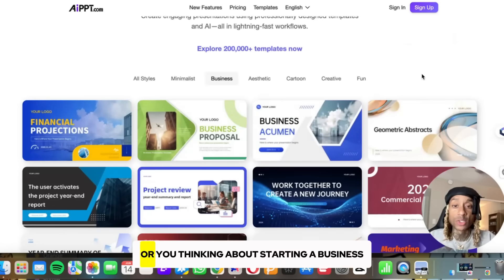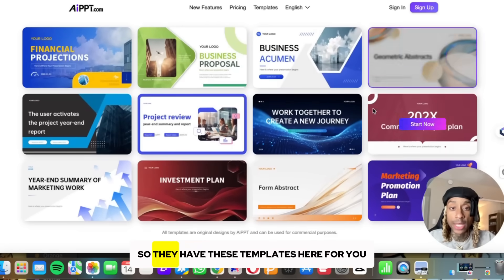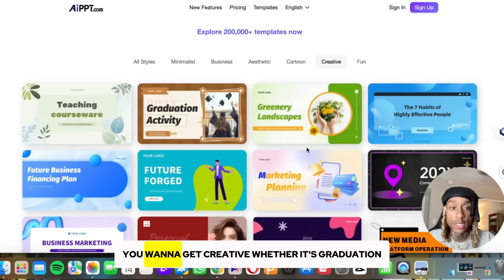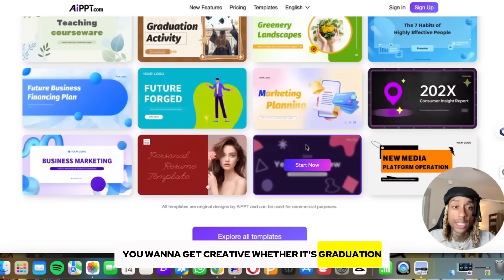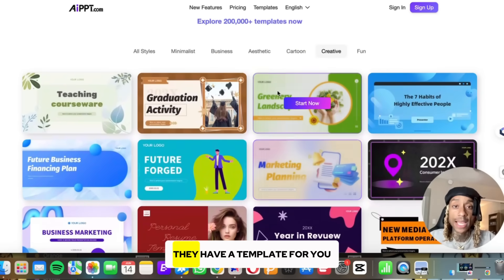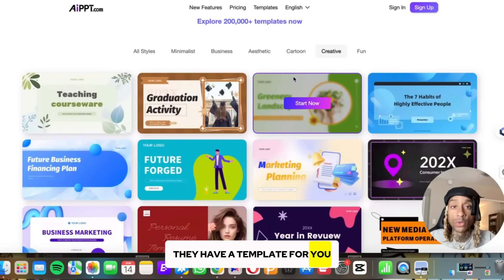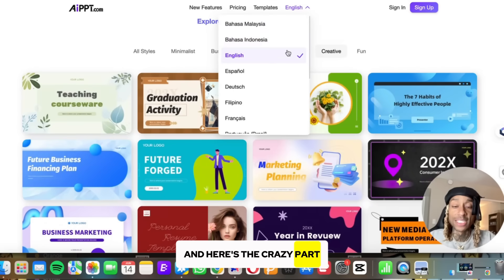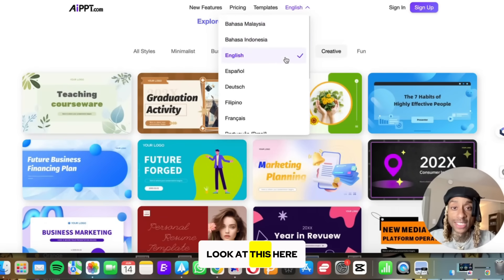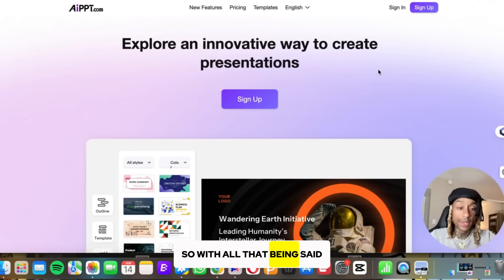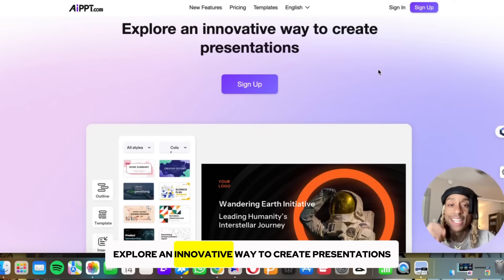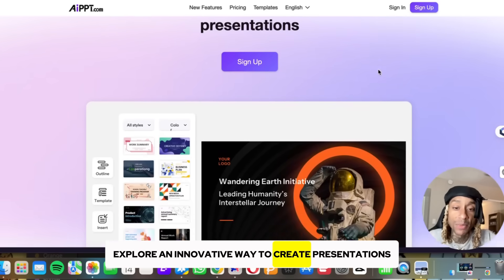Most of you watching have businesses or are thinking about starting one, so they have templates for you. You want to get creative — whether it's graduation, a project at school or work, they have a template for you. And here's the crazy part: they're available in so many languages. With all that said, it's time for you to check out this website and explore an innovative way to create presentations.